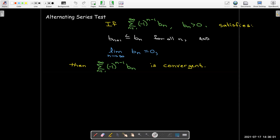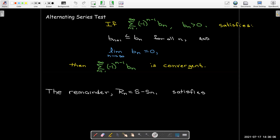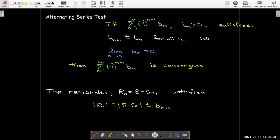In addition, alternating series have a very simple bound on their remainder. The remainder is the difference between the full sum and the nth partial sum, and that is bounded by the next term in the series. We're going to have a bound on the absolute value of the remainder, because the remainder could be positive or negative. So in absolute value, the remainder is less than the absolute value of the (n+1)th term.